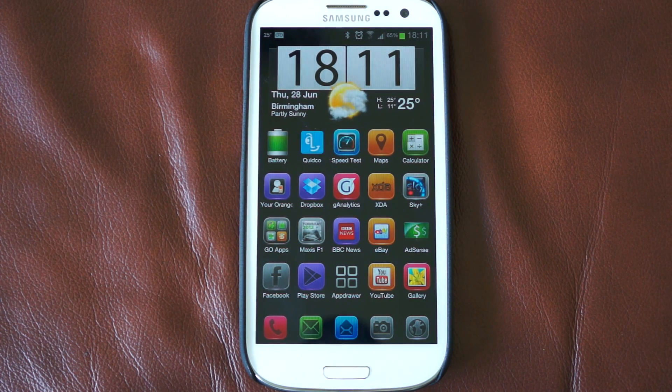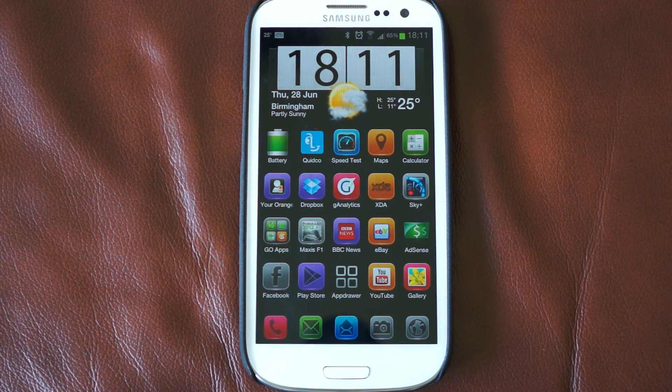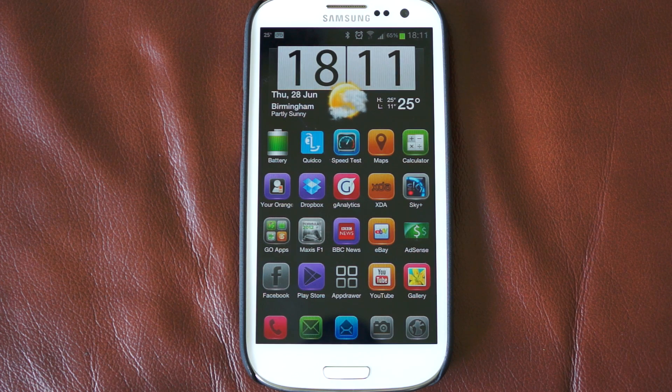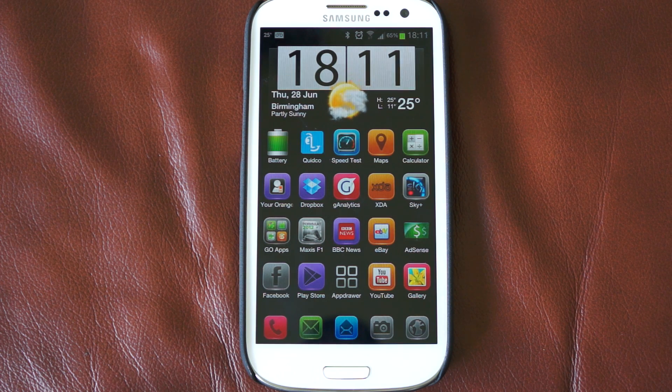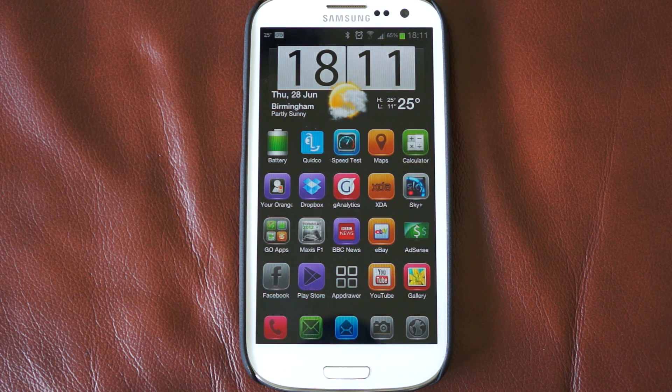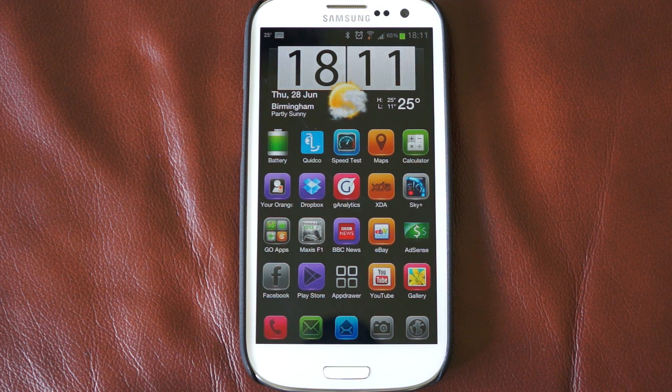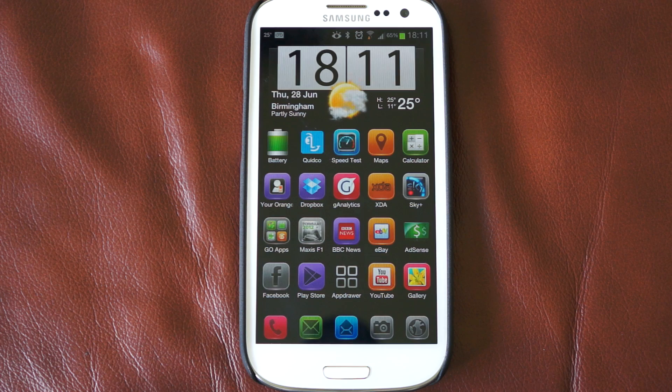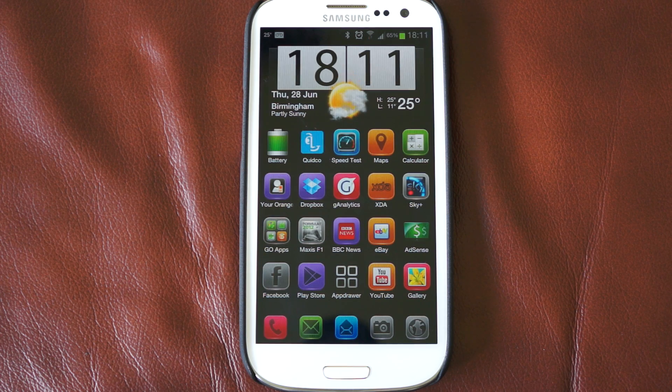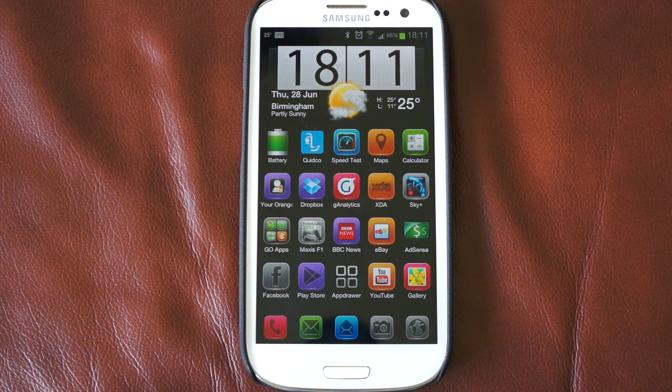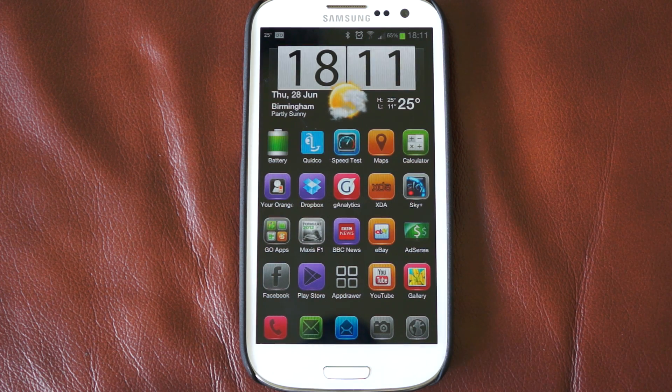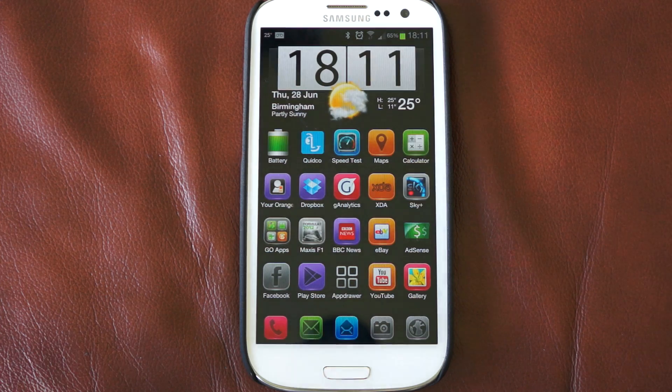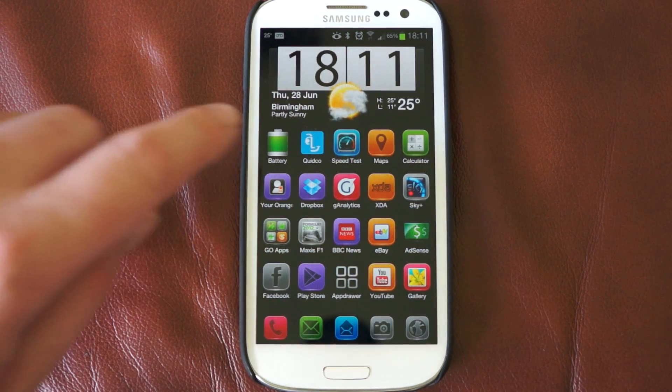Hello, my name's Oli. I'm going to show you a quick tip on how to speed up the menu action on your Samsung Galaxy S3. This will also work on any phone running Ice Cream Sandwich, but I'm showing you today on the Samsung Galaxy S3.